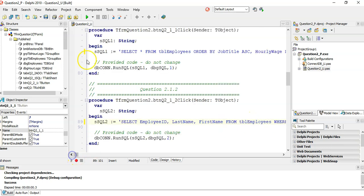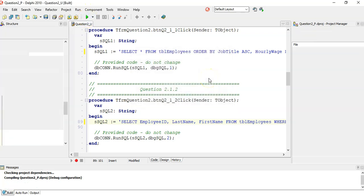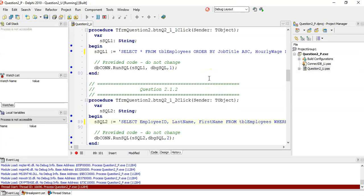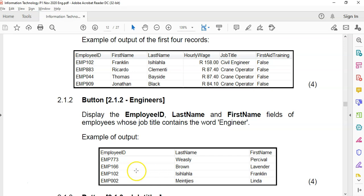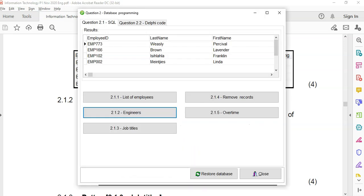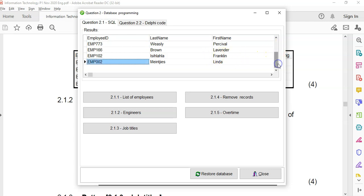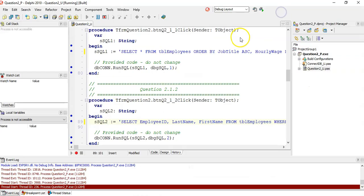Let's run it — engineers — there we go! That list looks very similar to the expected output. Wesley Brown is there; it shows all the engineers. Fantastic!